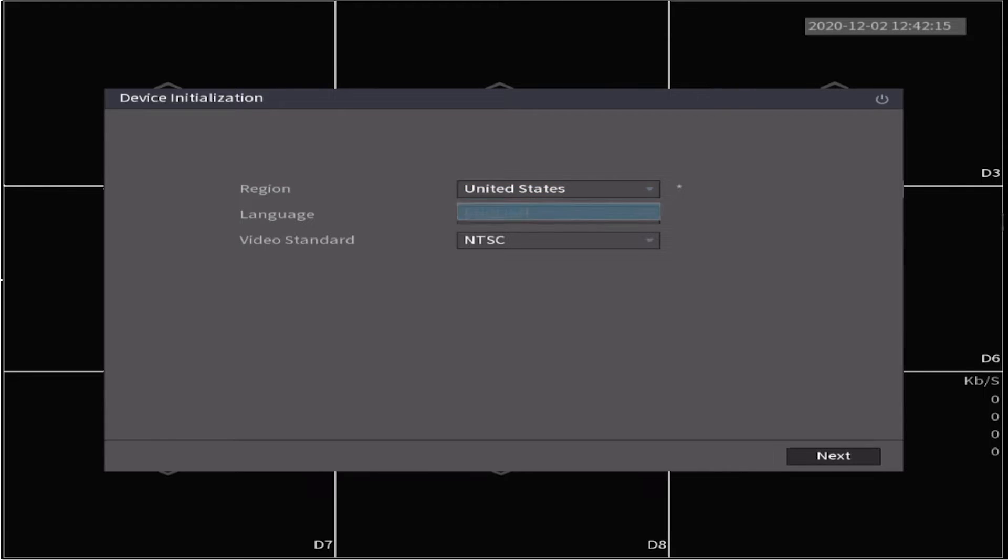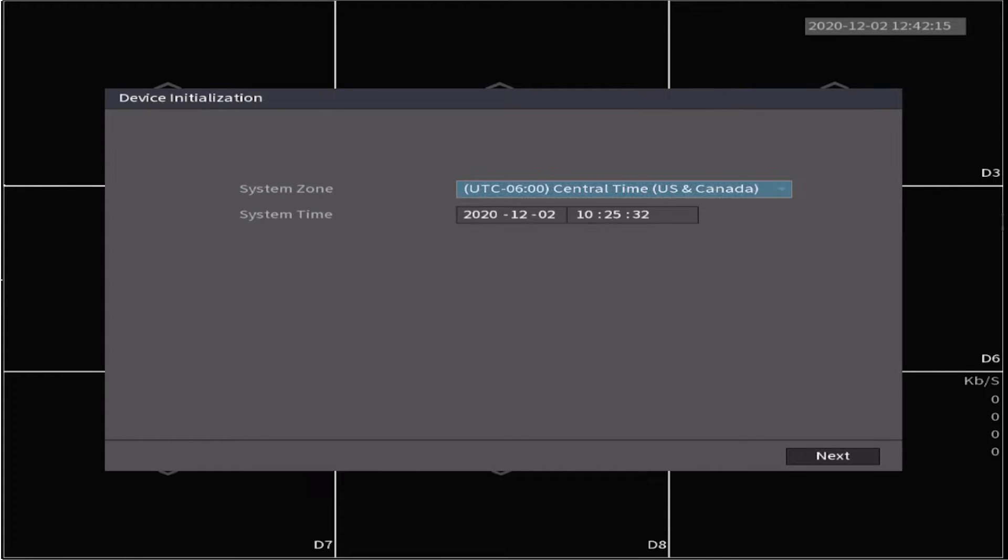Select your region, language, and video standard. Set your time zone and time.